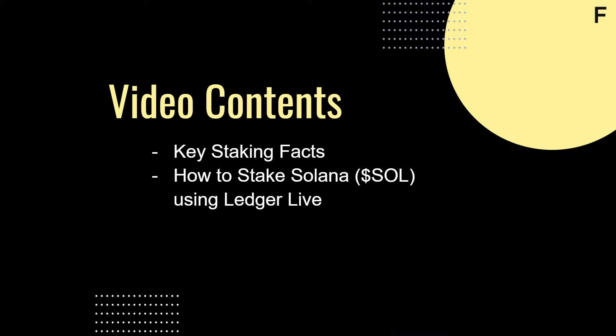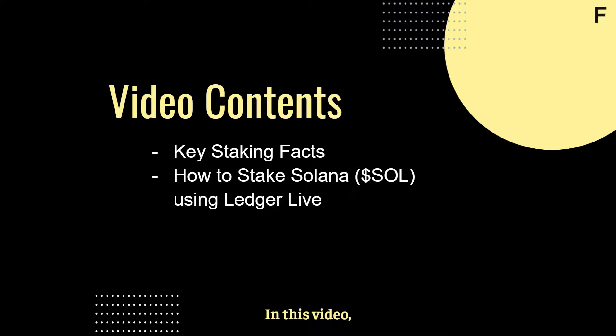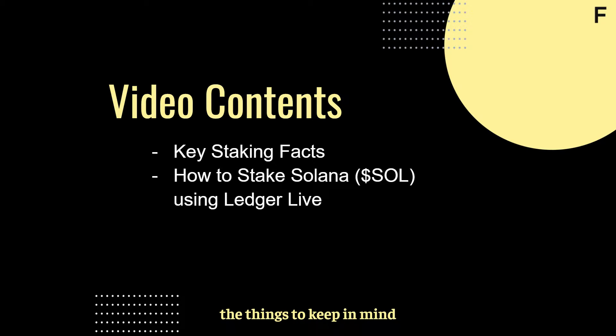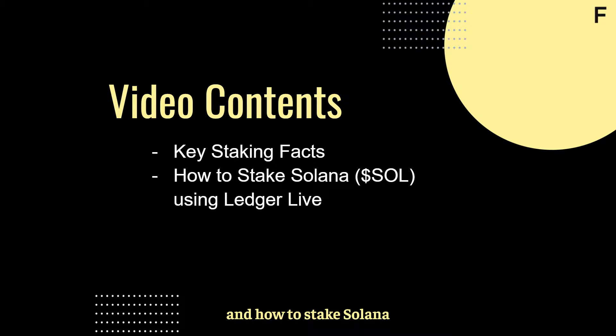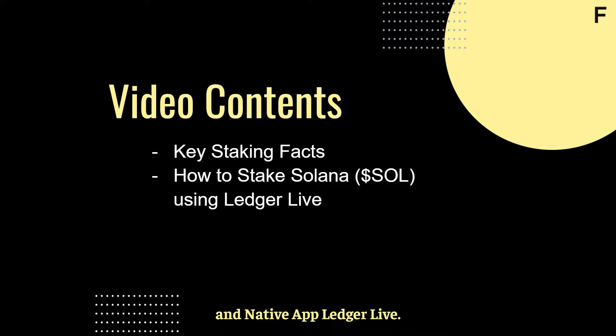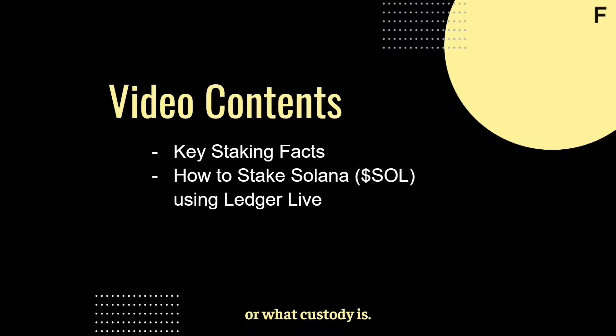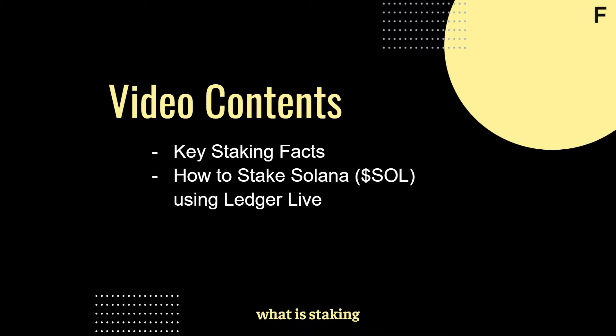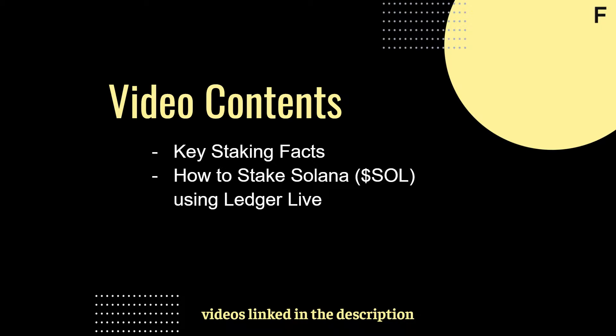Hello Solana community, my name is Chris Wilson. In this video, we'll be going over the things to keep in mind when staking and how to stake Solana using the self-custody ledger wallet in native app Ledger Live. If you're not sure what staking or what custody is, make sure to check out our what is staking and what is custody videos linked in the description.